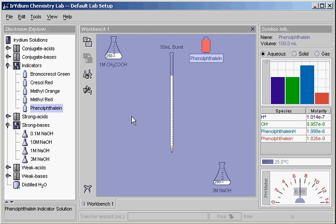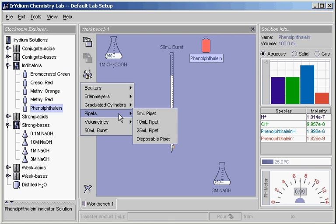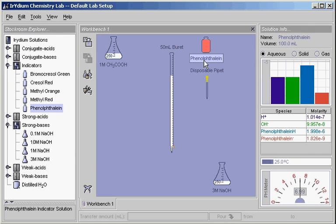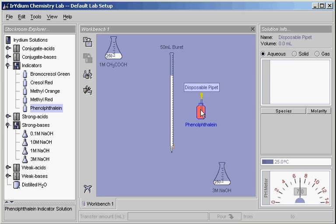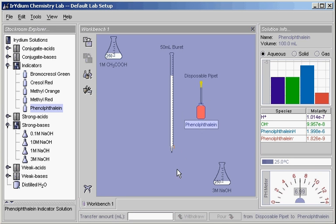We use a disposable pipette to put indicator into the solution. Drag the pipette onto the flask. We need very little indicator, so type 0.4 and click withdraw, noting that the volume in the phenolphthalein bottle has changed.